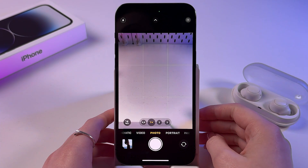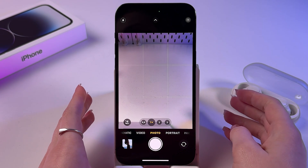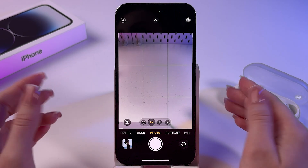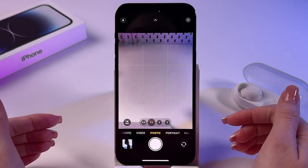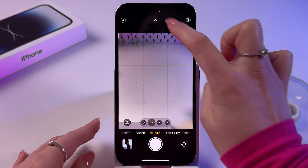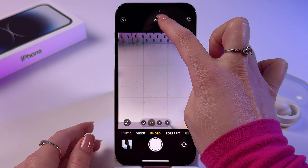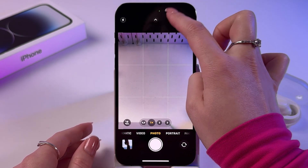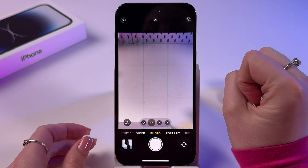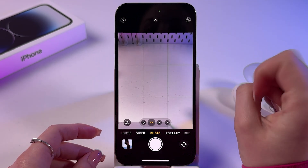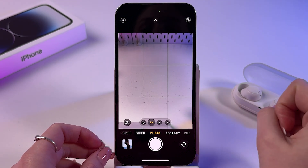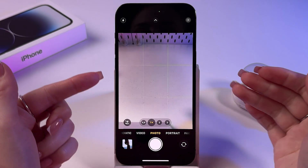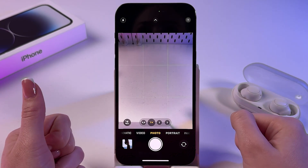If you want to deny some apps access to your camera, we need to check the settings. As you can see, I have this little green dot in my dynamic island — that is because I'm using the camera at the moment.